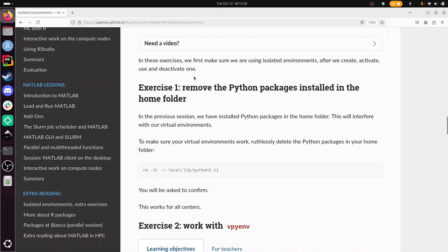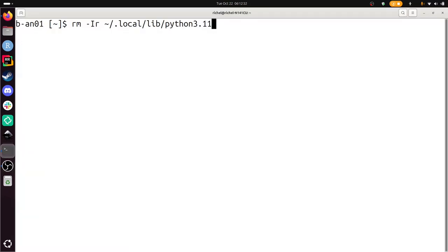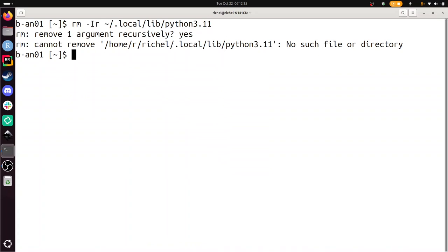One exercise is to remove all the Python packages that are installed in the global home folder that are used by everything, and it doesn't make sense to use that. So here I'm on Kebnekaise and I'm going to remove all my installed Python packages that I've installed globally, so not in an isolated environment.